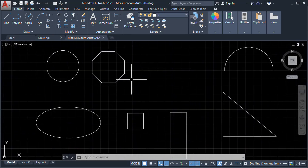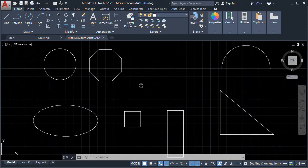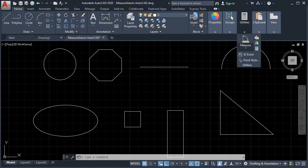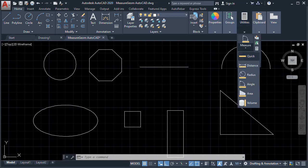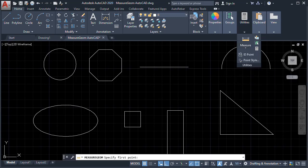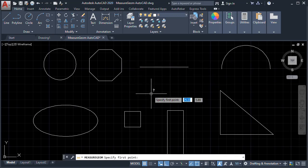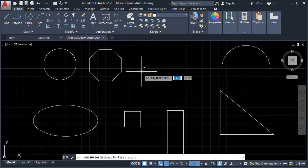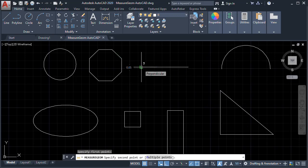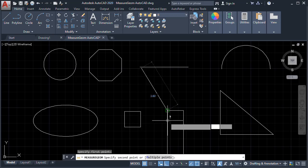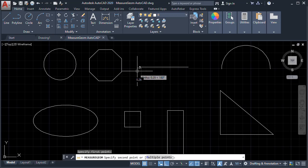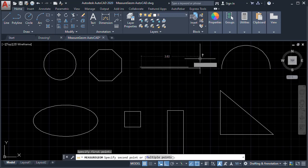First, we are going to get the Distance. Go to Utilities and make sure we select Distance. It says here: Specify First Point. So let's say we want to get the distance of this Line — so this is our First Point. Then it says: Specify Second Point or Multiple Point, so let's first get the Second Point.